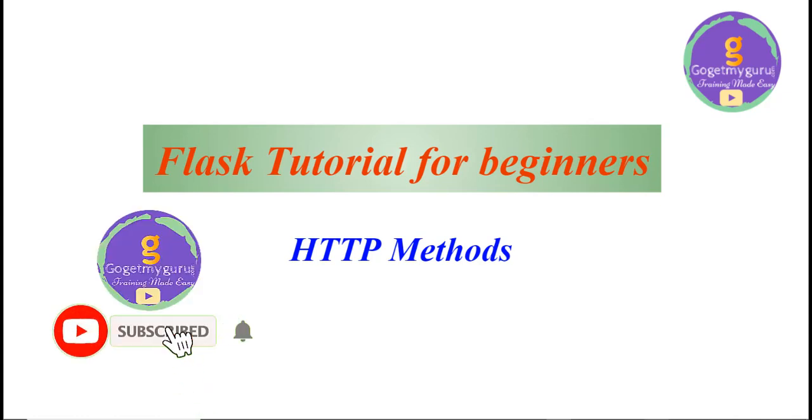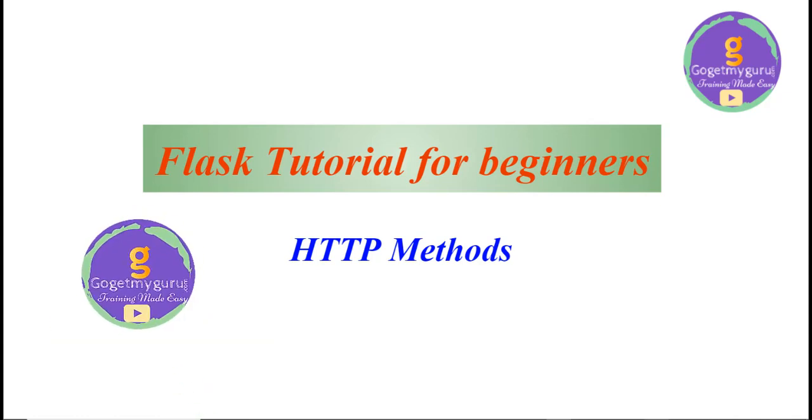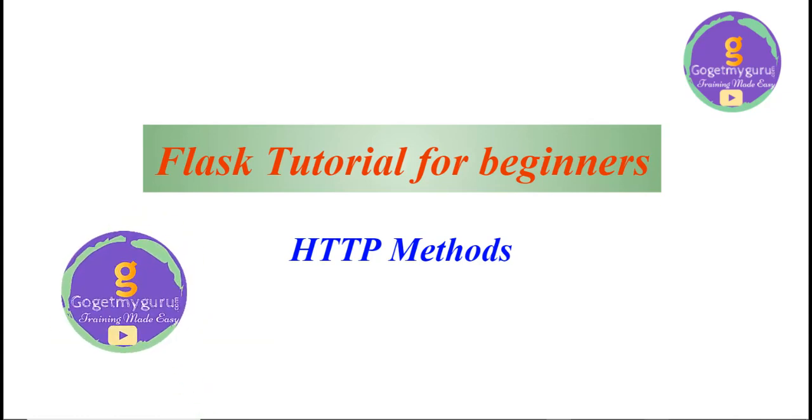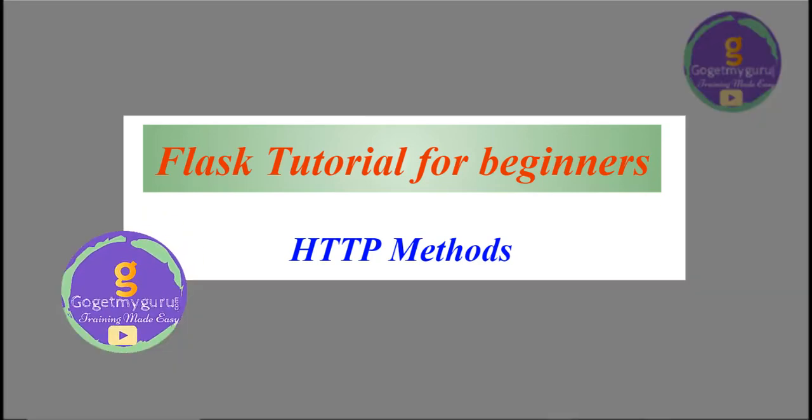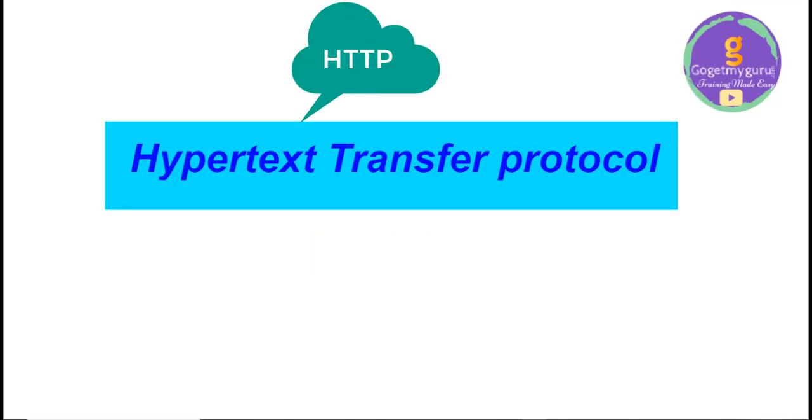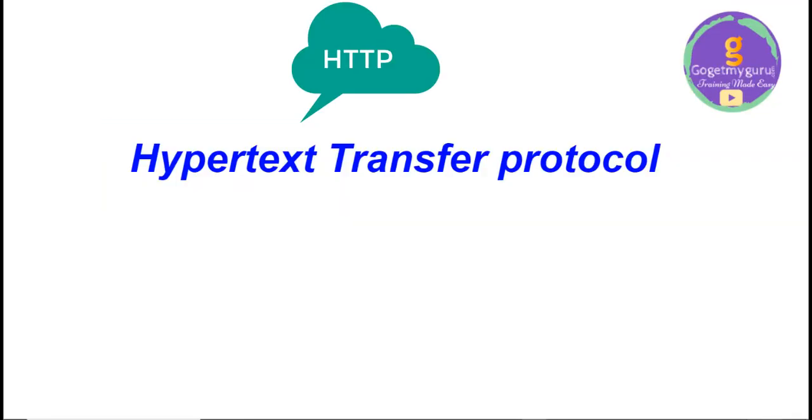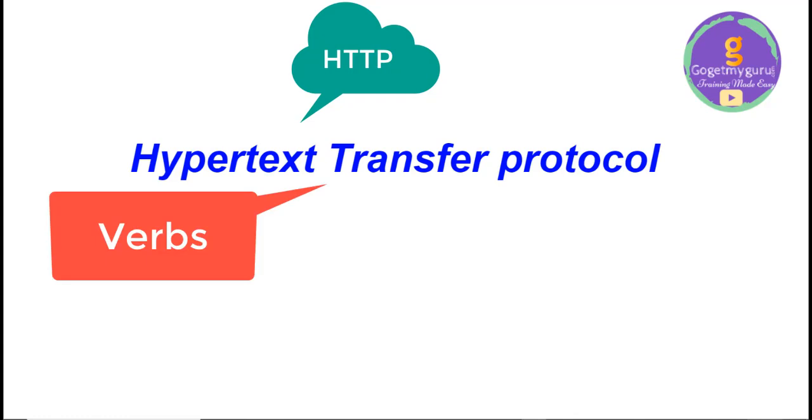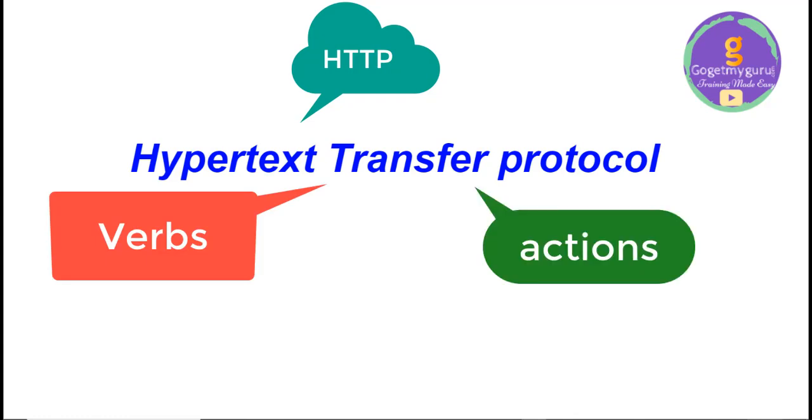Hello everyone, welcome to GoGetMyGuru. In this video, we will learn about Flask tutorial for beginners HTTP methods. We also call it as verbs. It performs some actions.